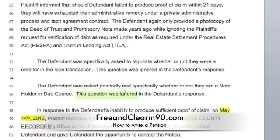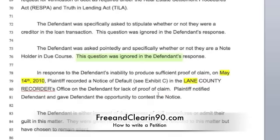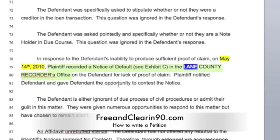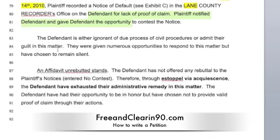In response to their inability to provide proof of claim, I declared them null and void with a notice of default and gave them an opportunity to enter a contest, and yet they entered no contest. In their ignorance and their inability to provide me proof of claim, I'm declaring an estoppel via acquiescence — in other words, they've lost their say in this dispute. They can't go back and reopen this again; it's done.